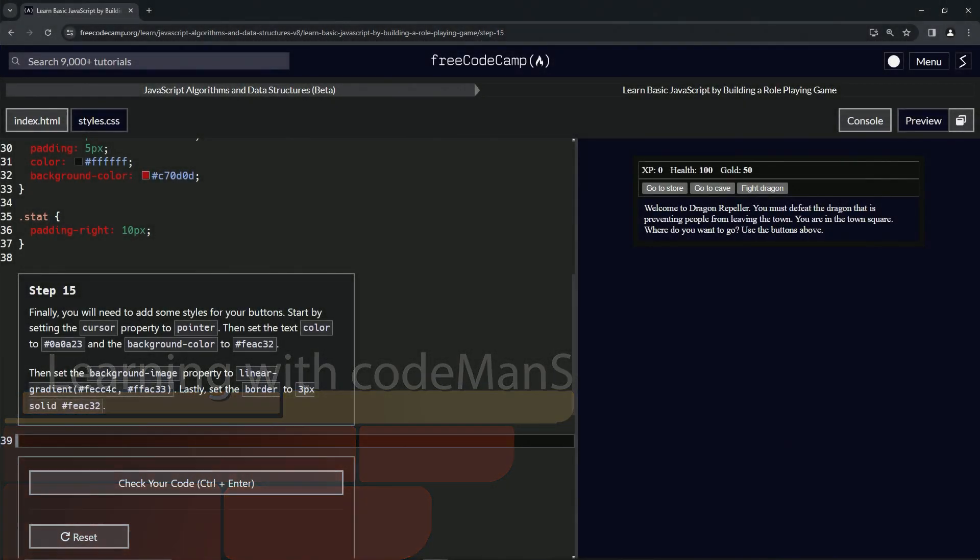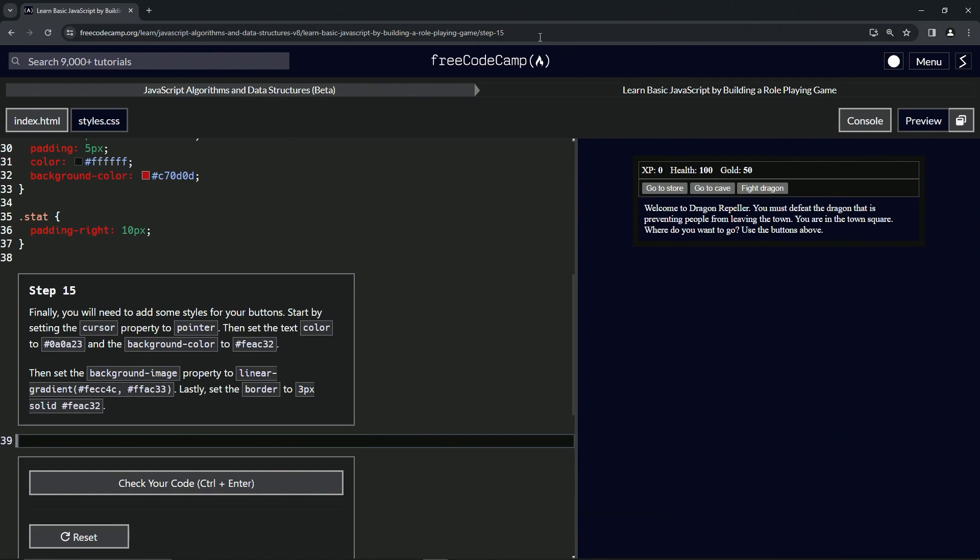All right. Now we're doing FreeCodeCamp, JavaScript Algorithms and Data Structures Beta, Learn Basic JavaScript by Building a Role-Playing Game, step 15.